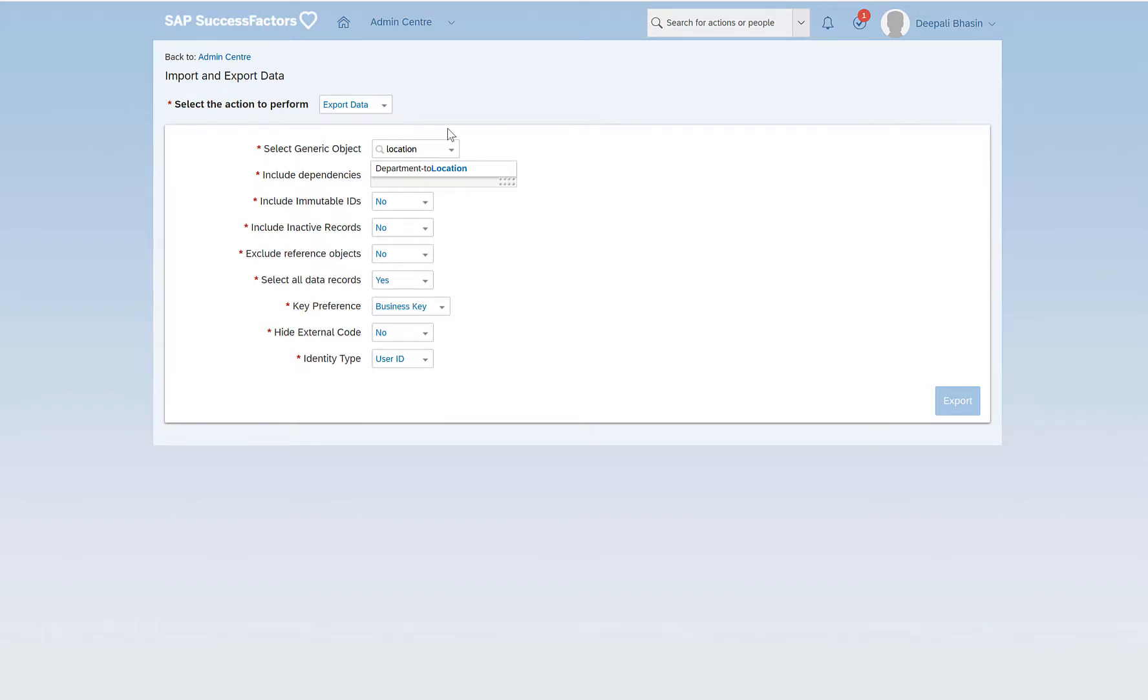In order to have report center enabled we should have proper permissions in the RBPs. If you want me to show how these permissions are set in the system please do comment in the comments section below. I can create another video for that but the scope of this video is to see how we can export location from the report center as location is my foundation object and import and export data does not support exporting the location details.